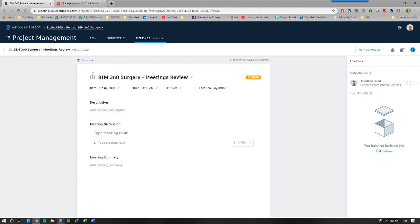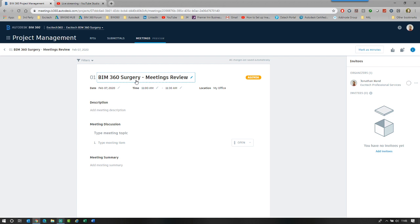The location is my office and you can then start to add in a description. One thing to note is that the title of the meeting is static. That will stay with the meeting. You can edit it. But what I mean by that is that if we create what we call a follow up meeting, that meeting name is carried through. So just be a little bit careful about when you're creating a meeting.